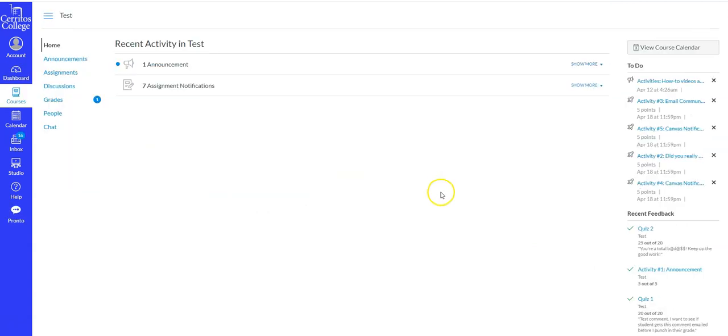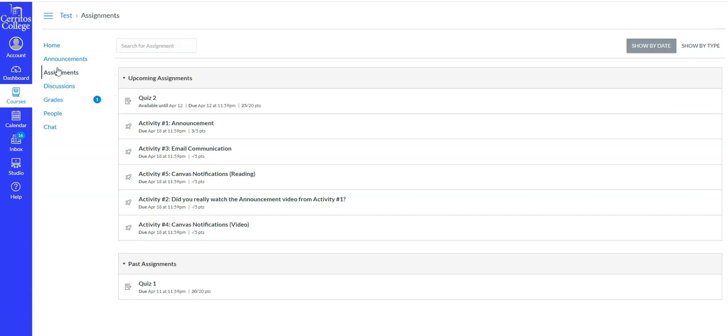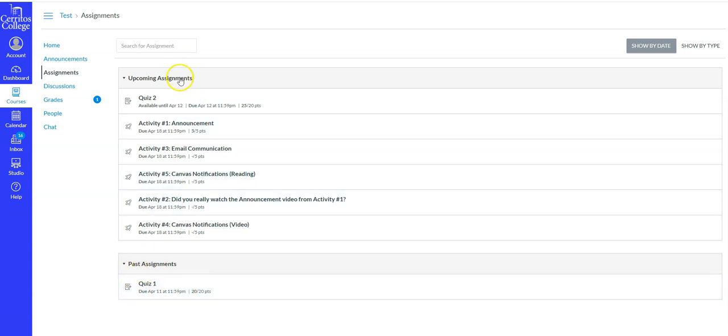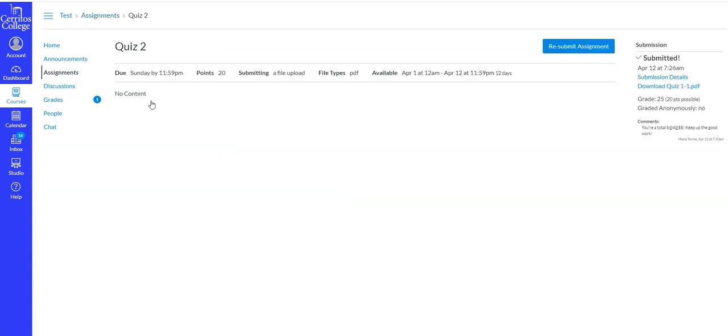Okay so I'm gonna go to assignments. And then if it's an assignment that has already passed the due date or closed, then it will be in past assignments. If it's an assignment that we haven't reached the due date, then you will see it on your list of upcoming assignments. So in this case I know that quiz 2 was graded because I got the email, so we're gonna click on quiz 2.